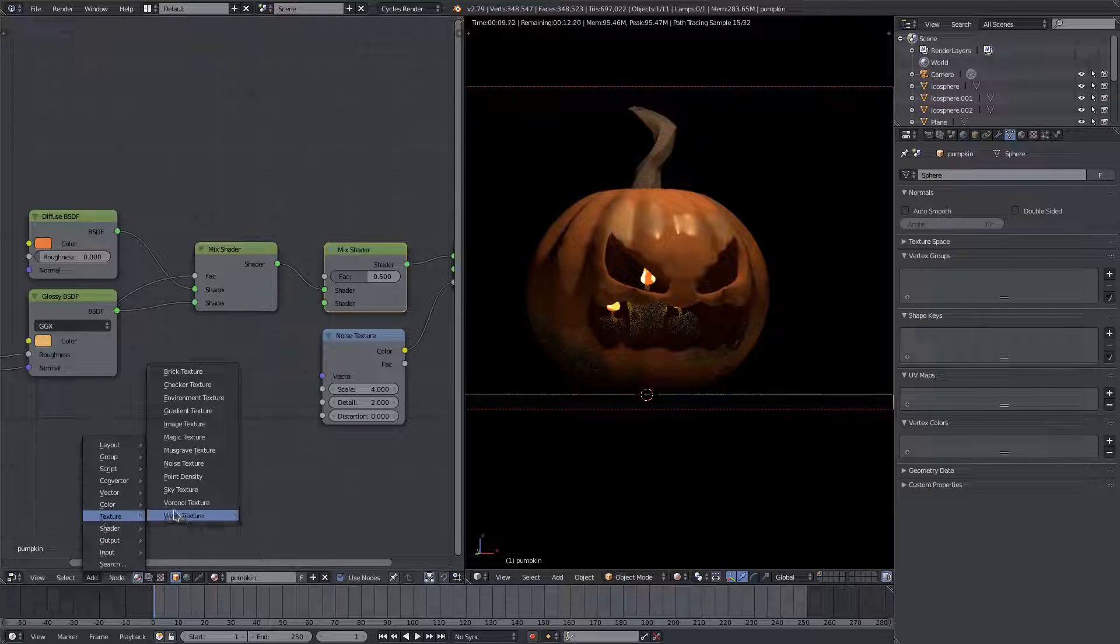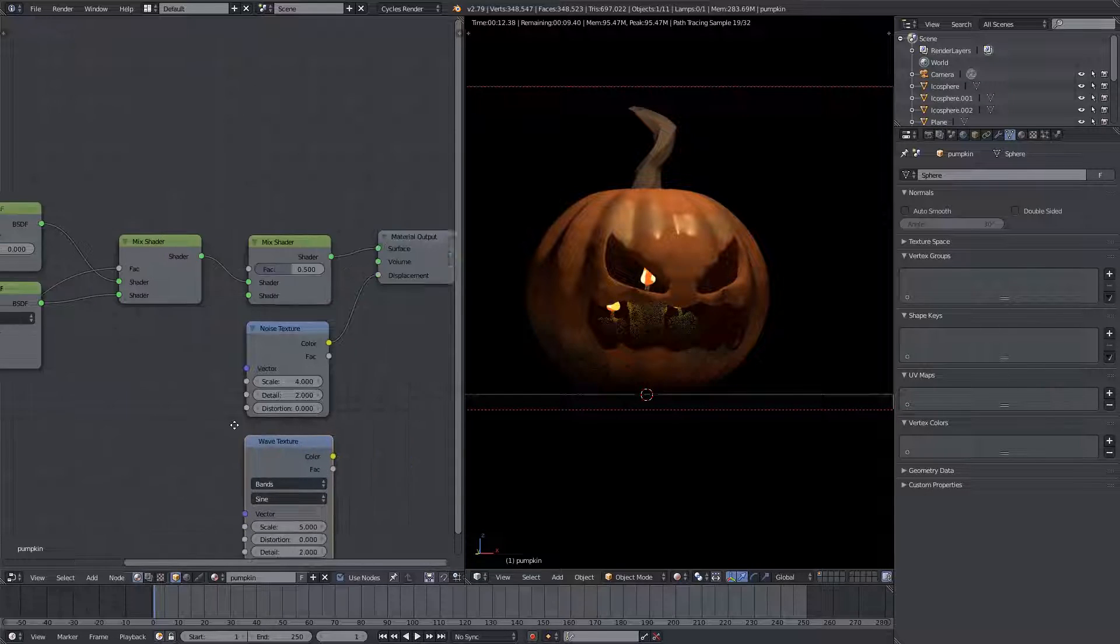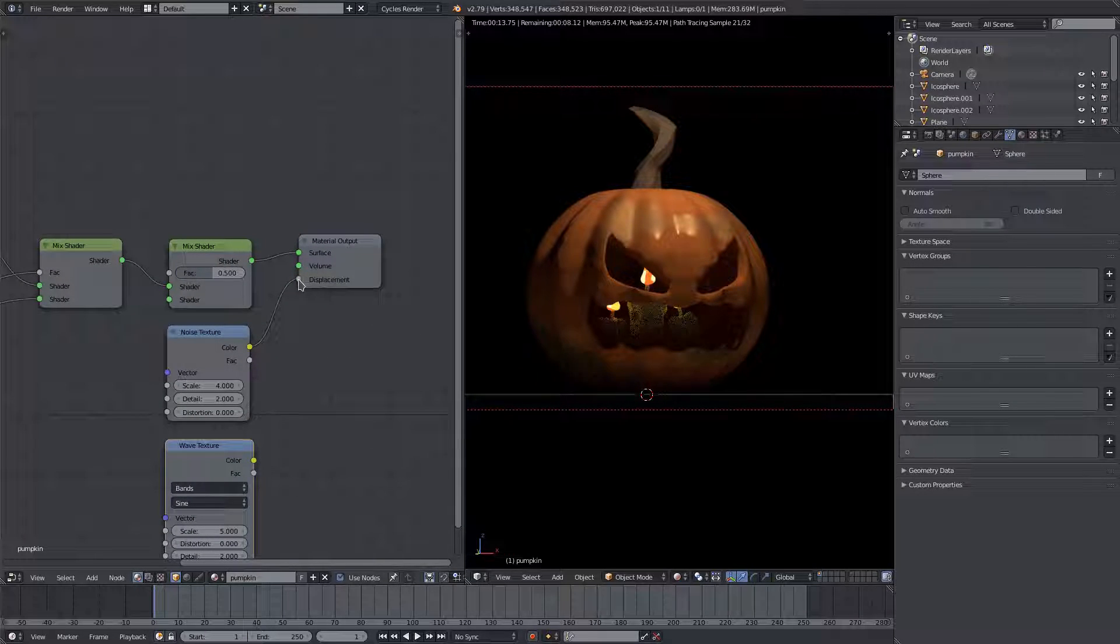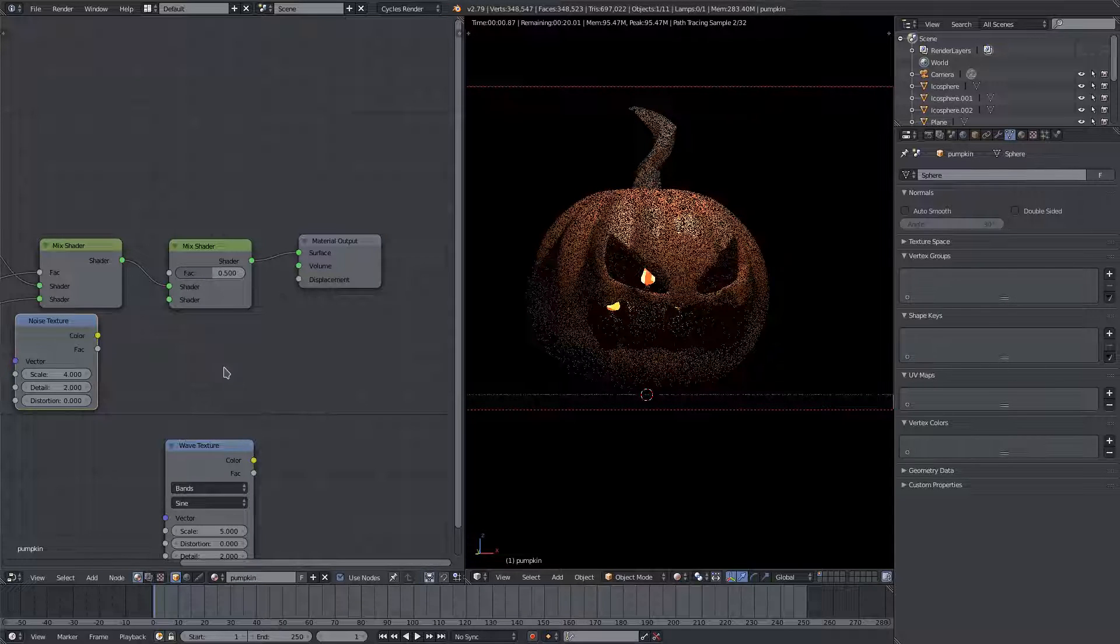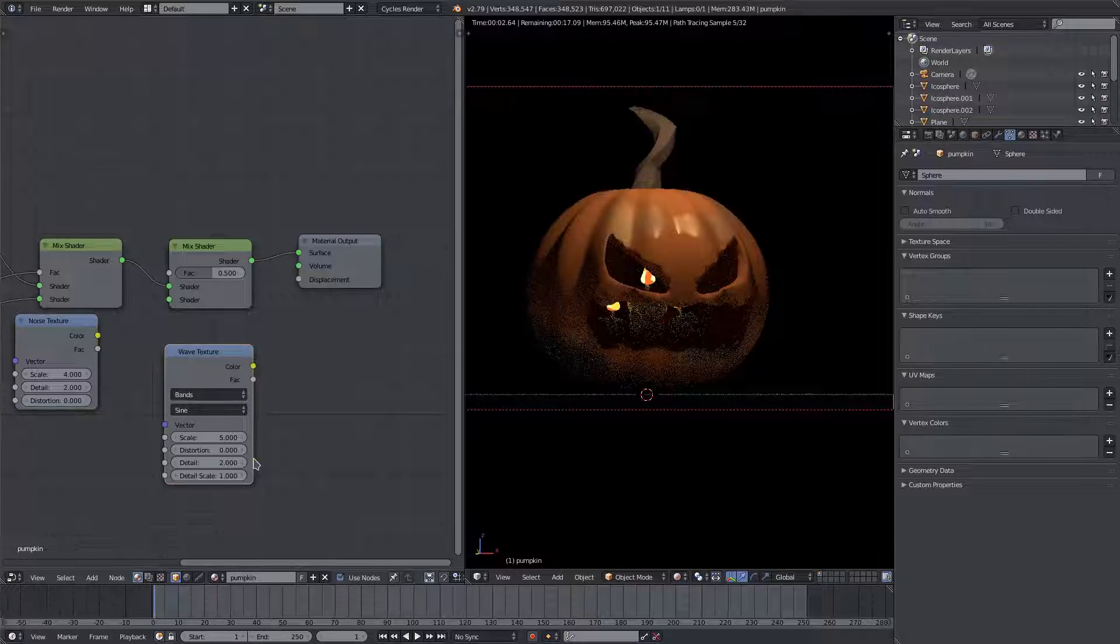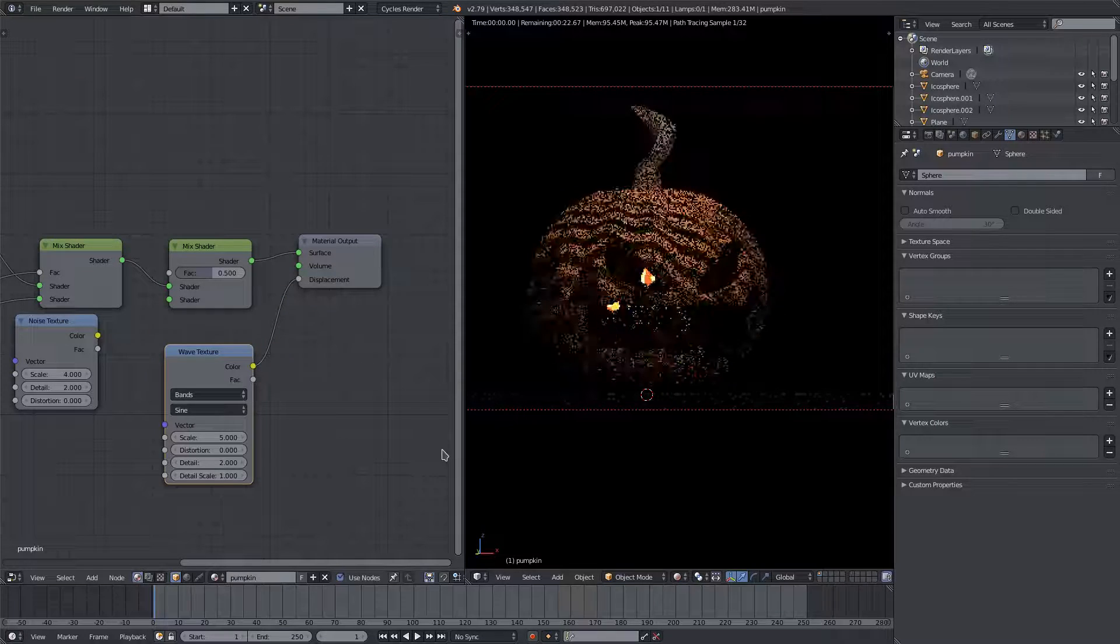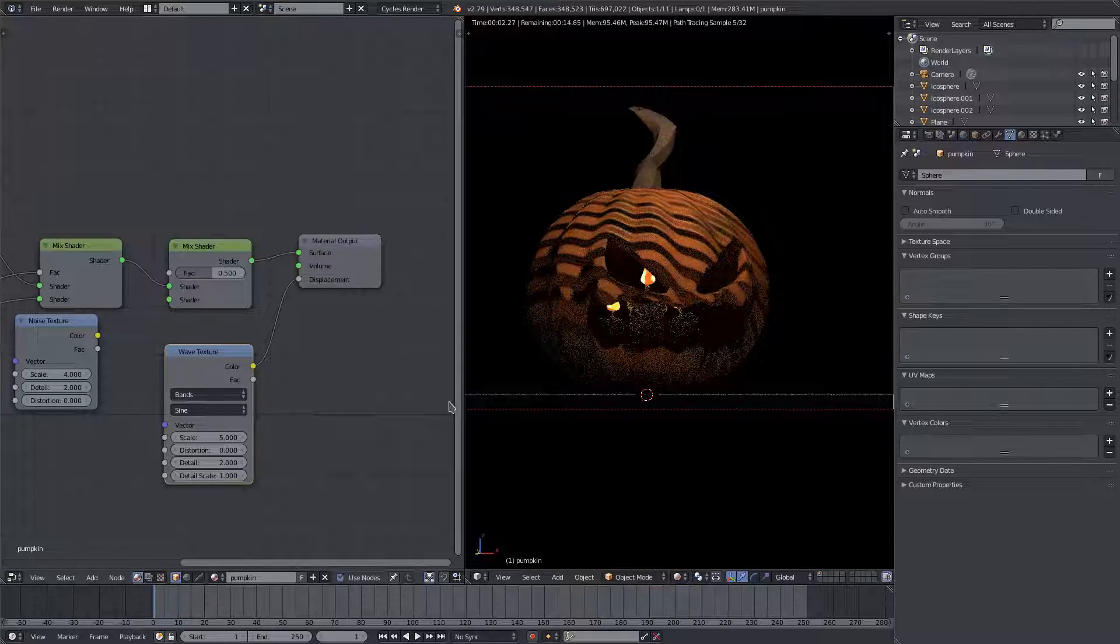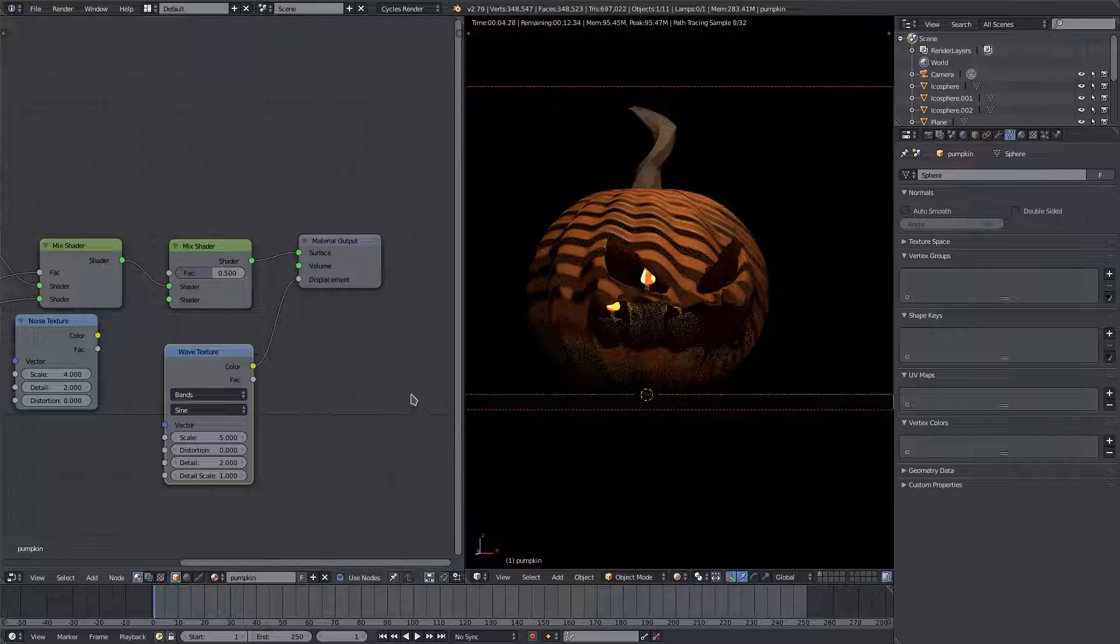And I also want to go ahead and add in another texture, and this will be wave. Let's unhook the noise for a second here, and then we'll add in the wave by itself, the color into the displacement. You can see this is a really pretty cool node.